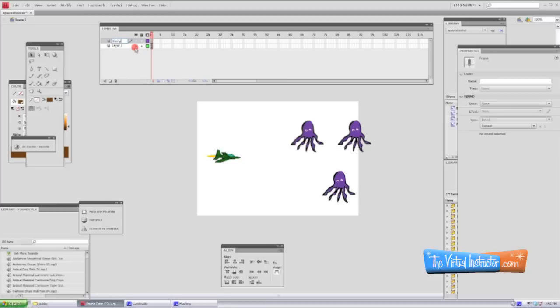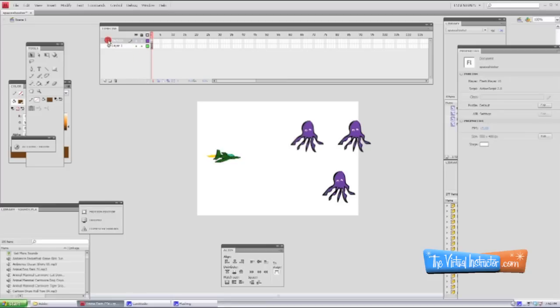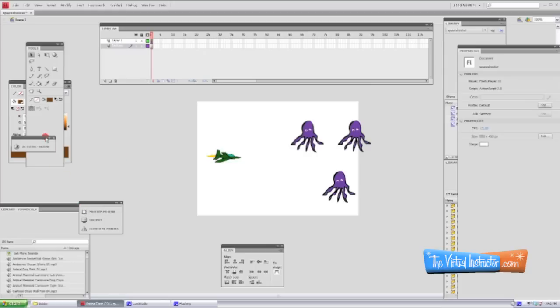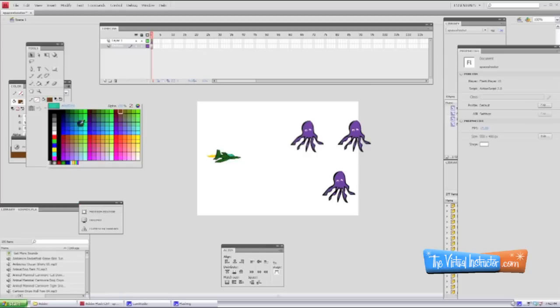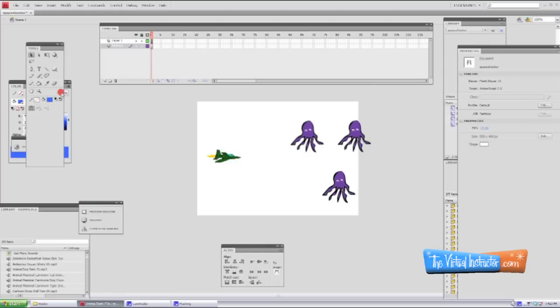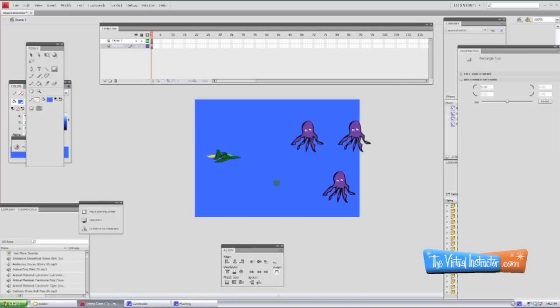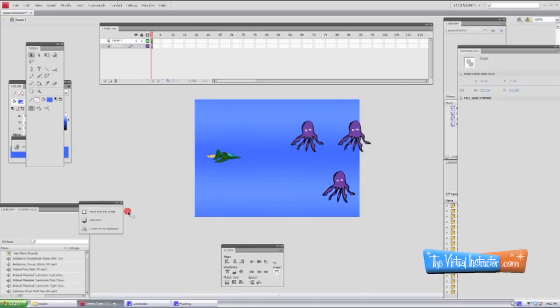Now we're going to create a background. Go up to your timeline, create a new layer. I'm going to name that background and pull it down to the bottom of our layer order. Then I'm going to go over to the paint bucket, pick a color, and use the rectangle tool to draw out a rectangle. Make sure that your pencil is marked out so you don't have an outline around it.